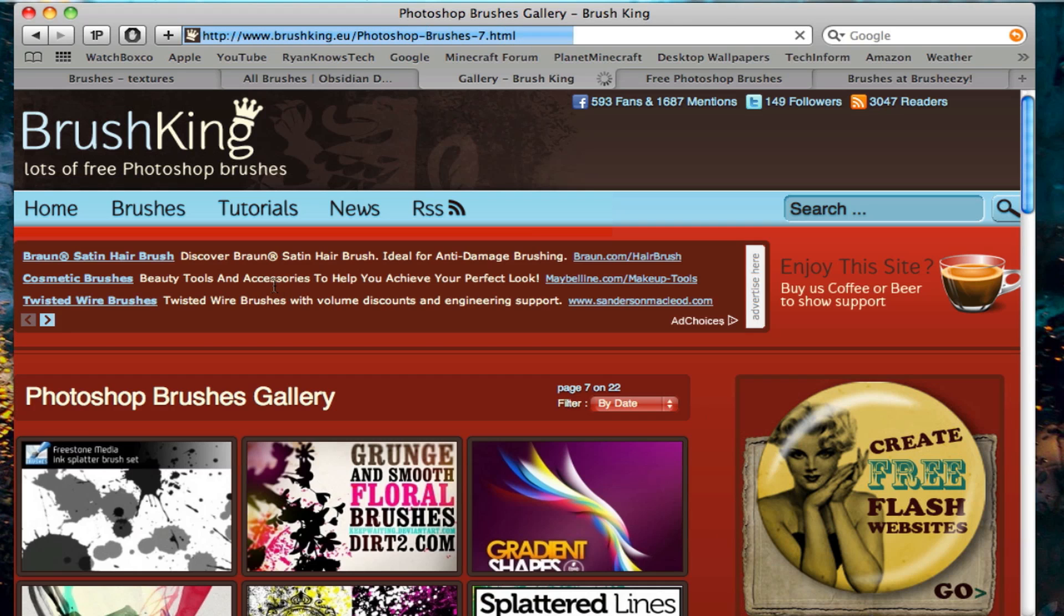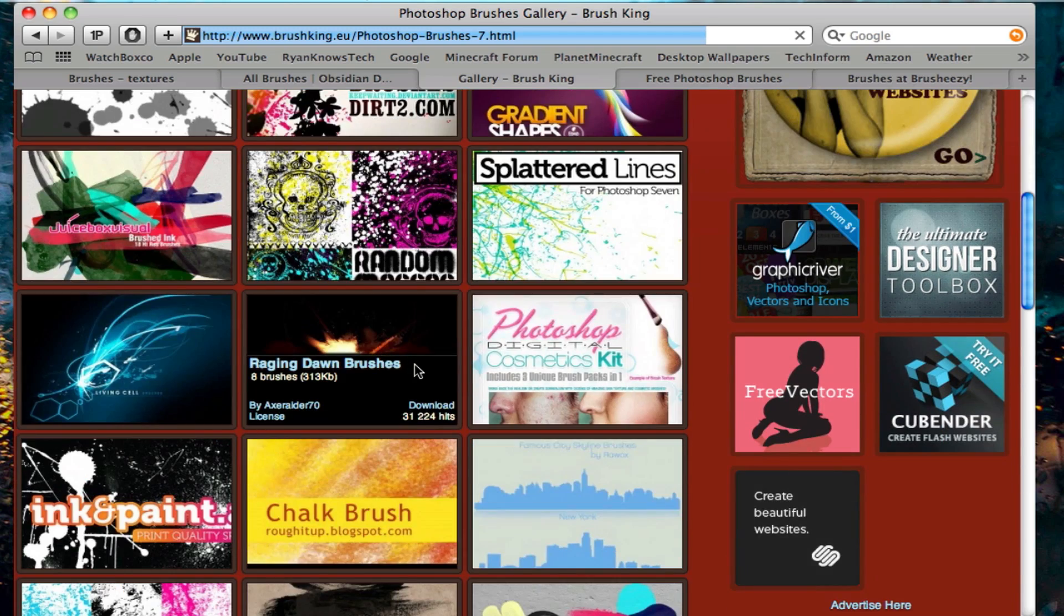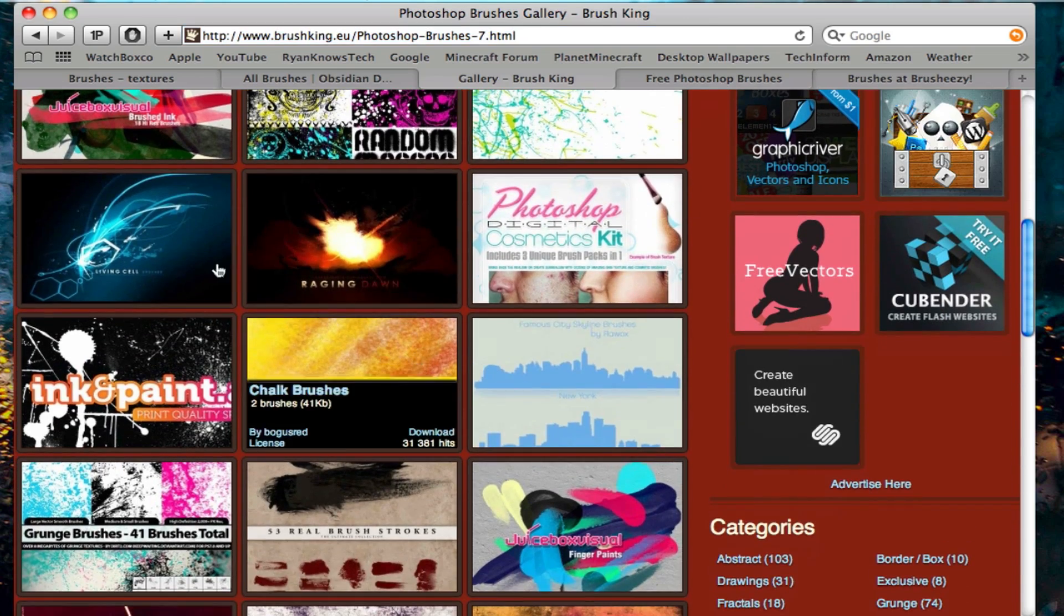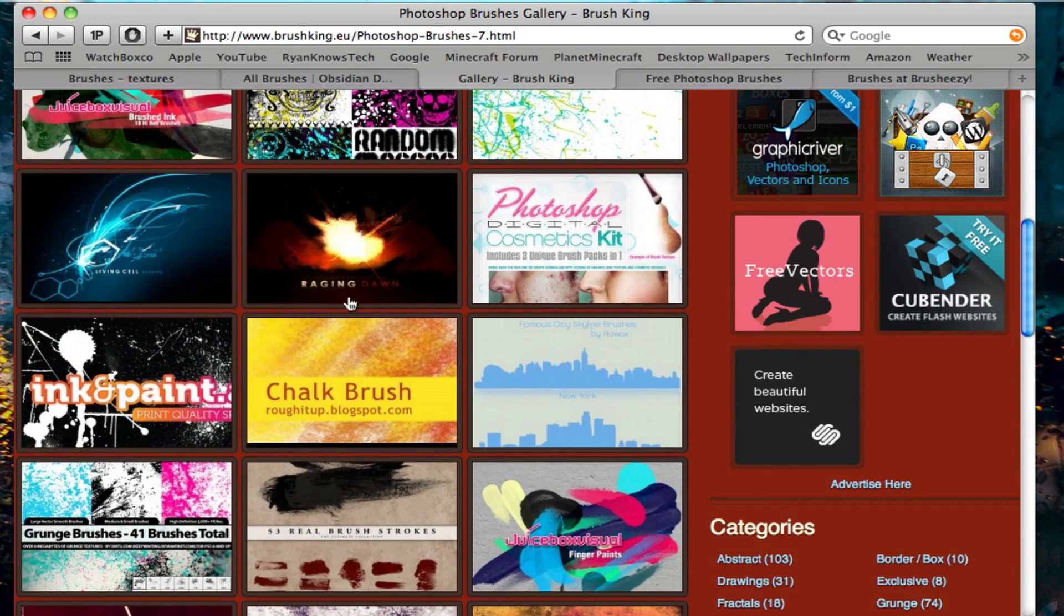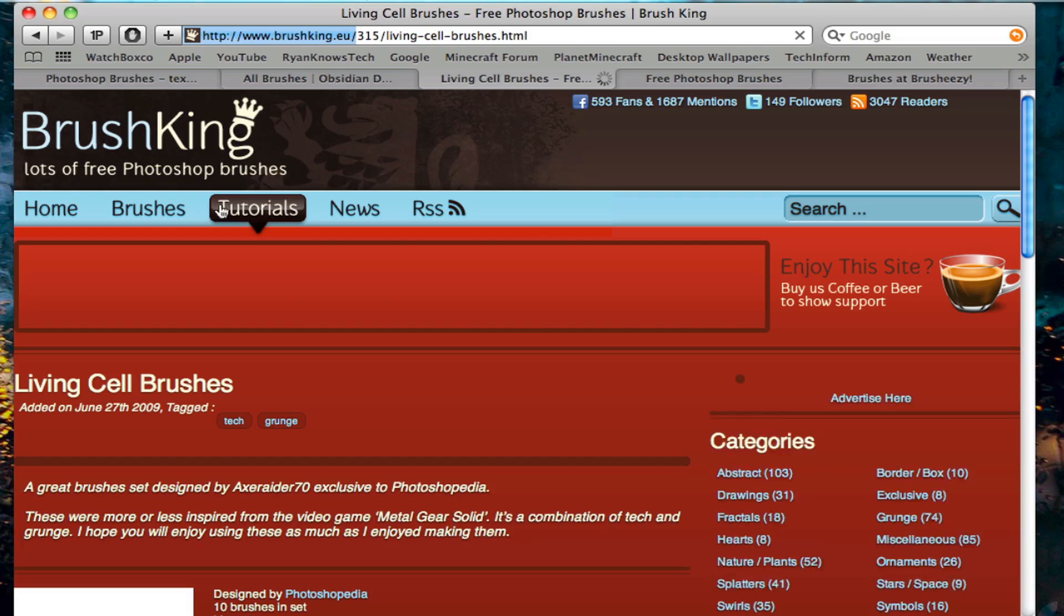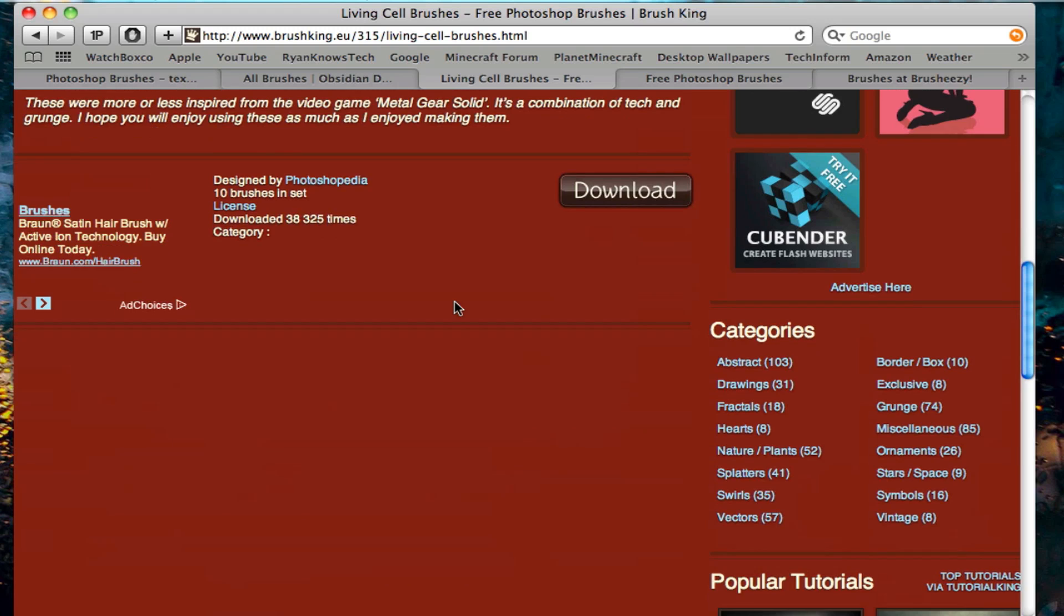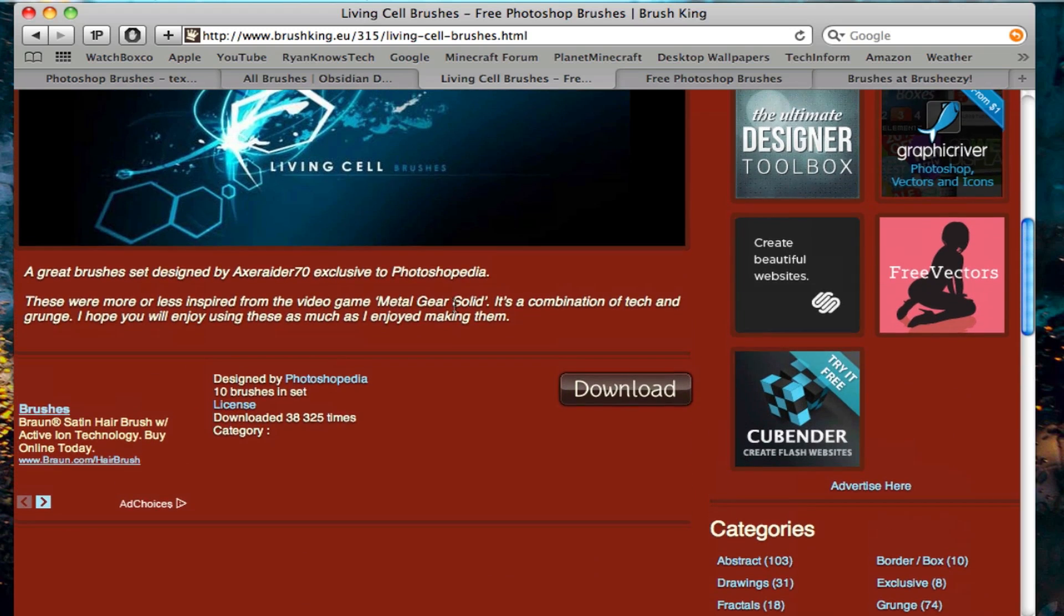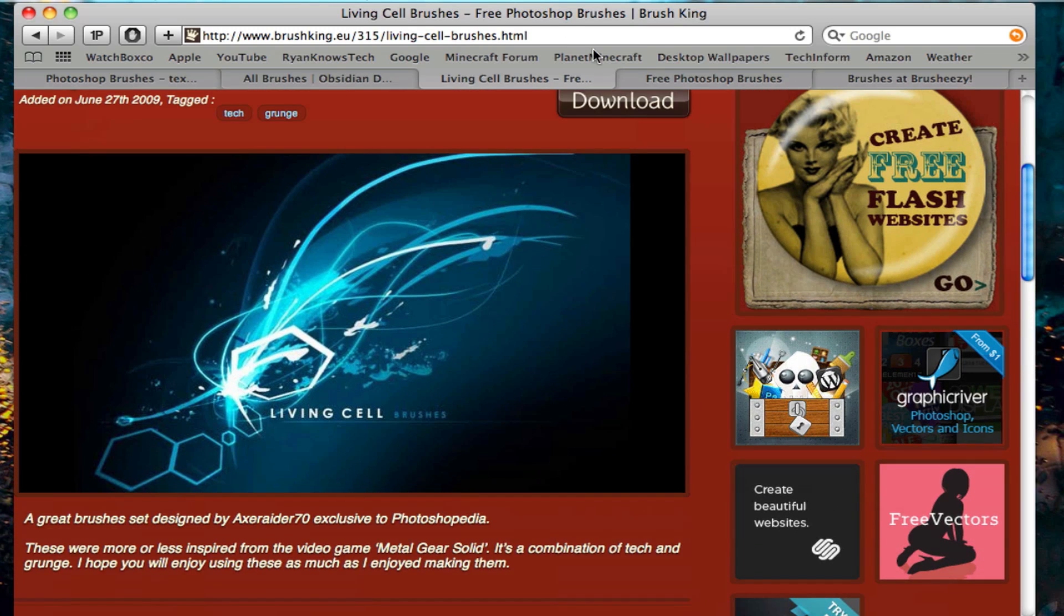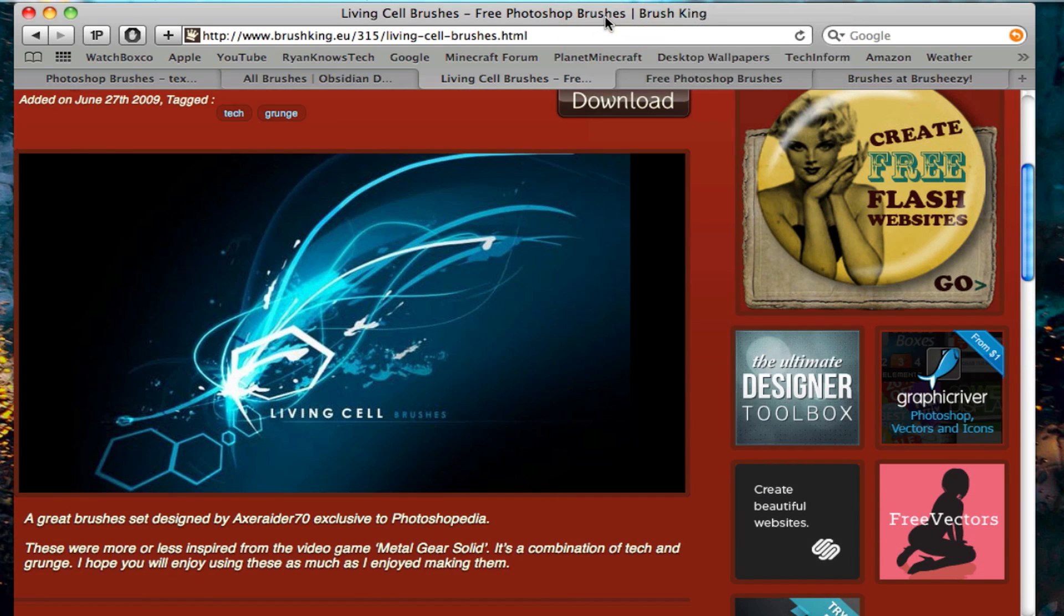These brushes, I believe, can work on all versions of Photoshop. As you can see, I like this one. They got some interesting brushes here. I might add this video is going to be very short. It's only been like two minutes so far.